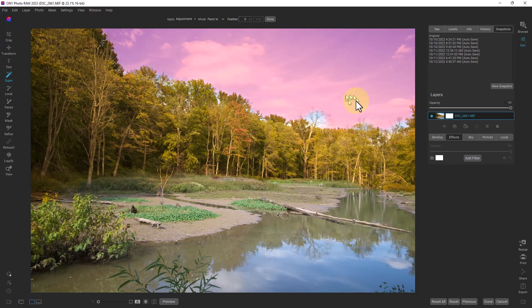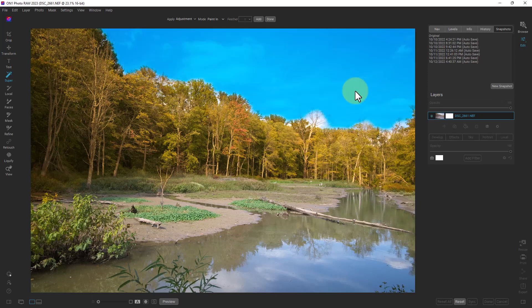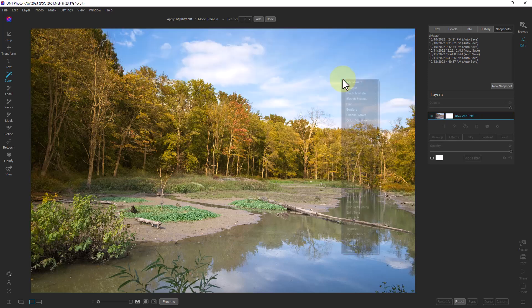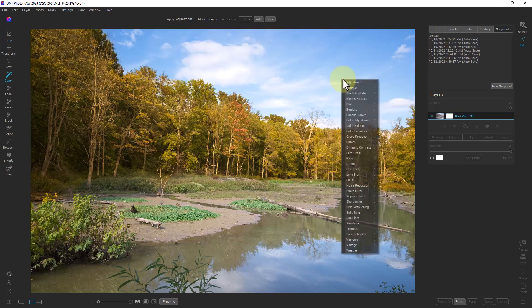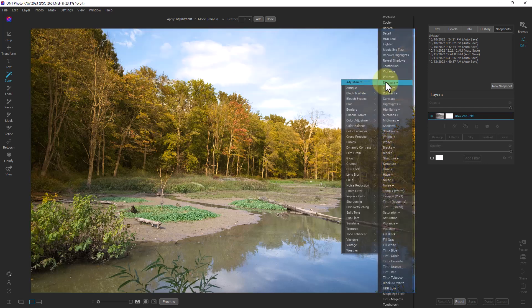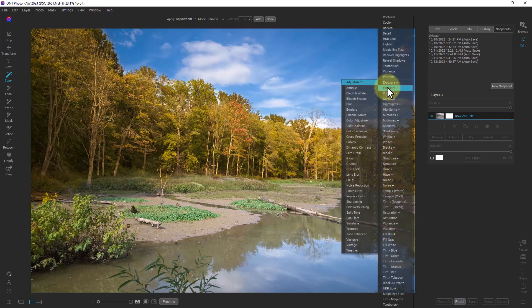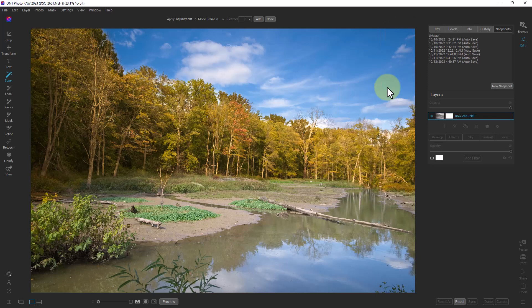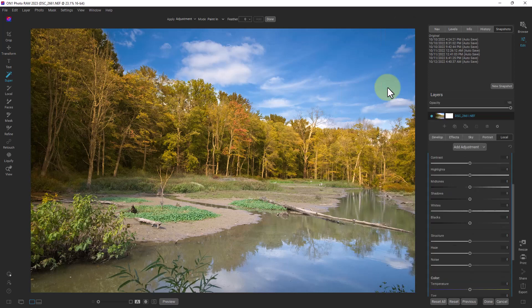So now let's select the sky and right click on it and let's make an adjustment to subtract some exposure from there and it will put that under local too.